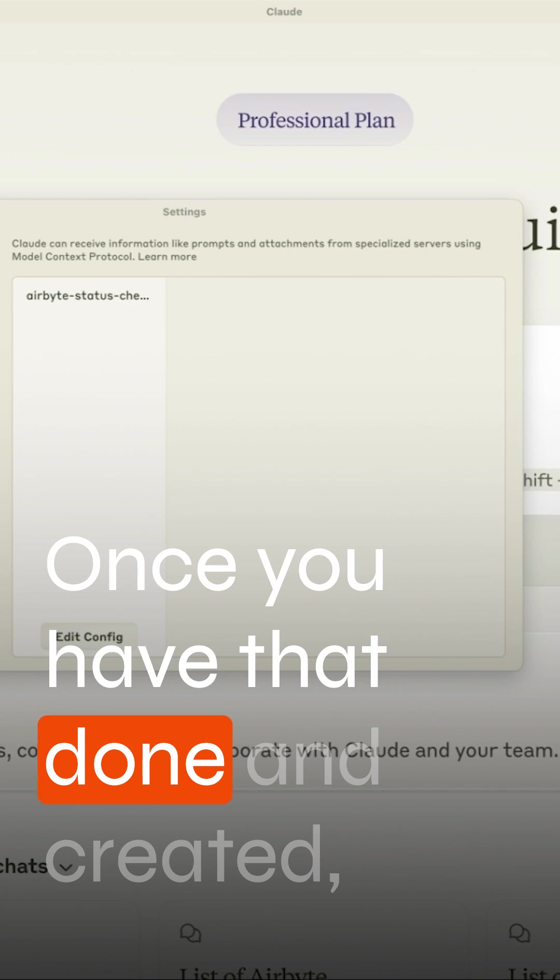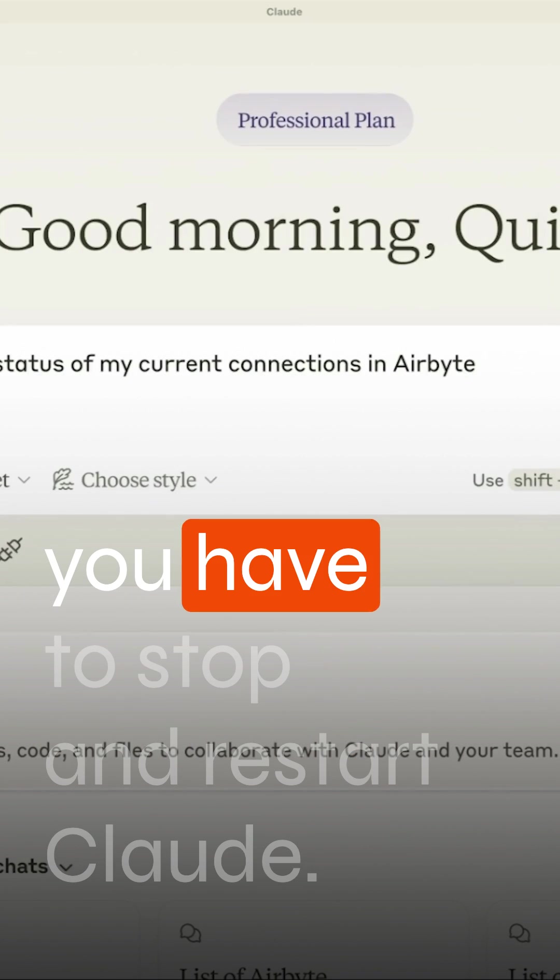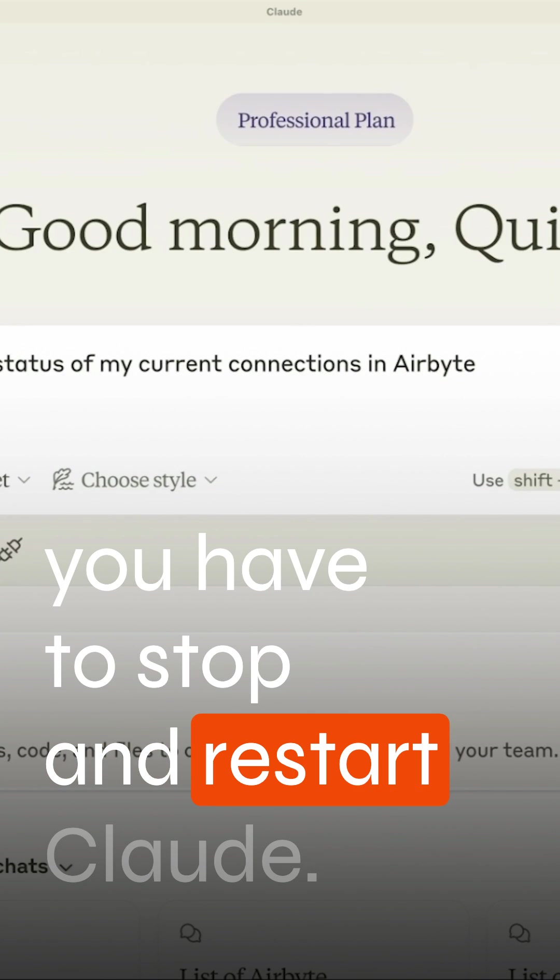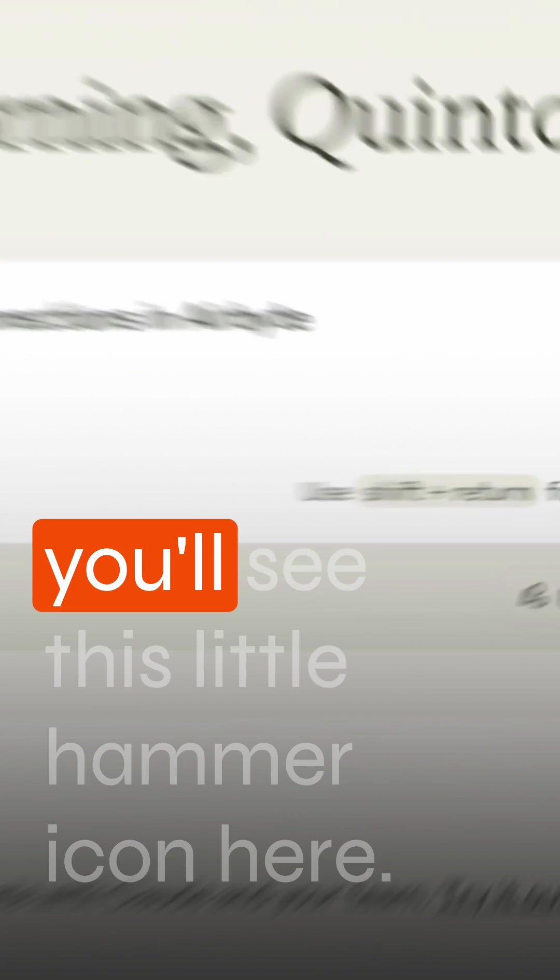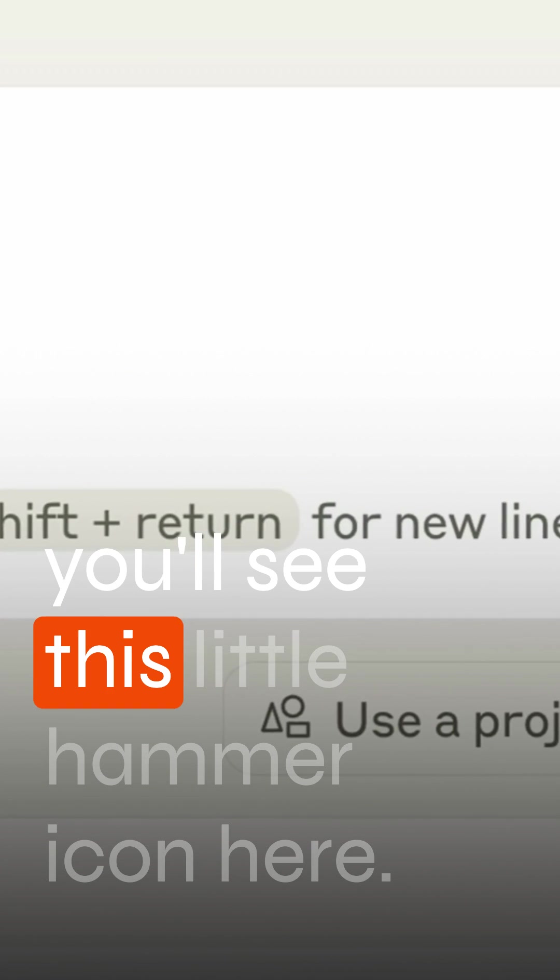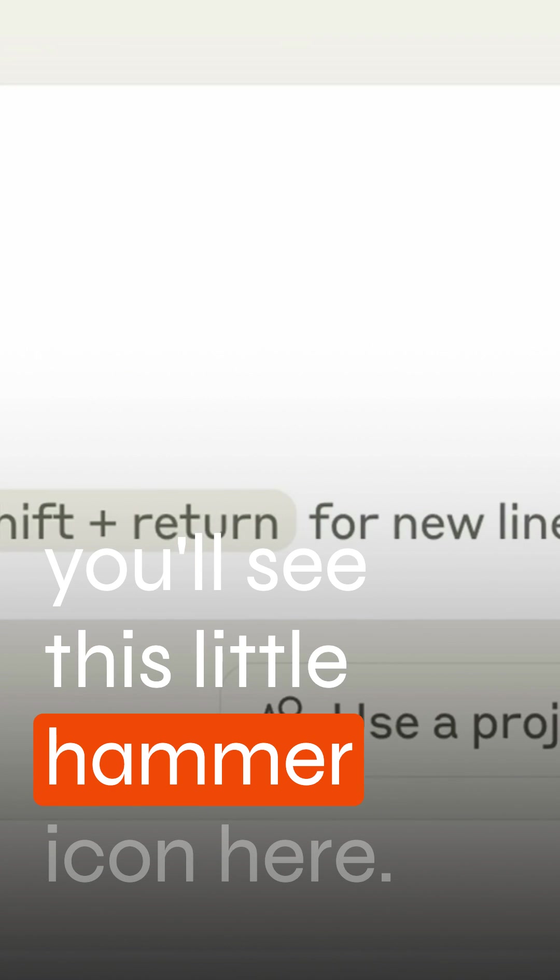Once you have that done and created, you have to stop and restart Claude and if everything's working correctly, you'll see this little hammer icon here.